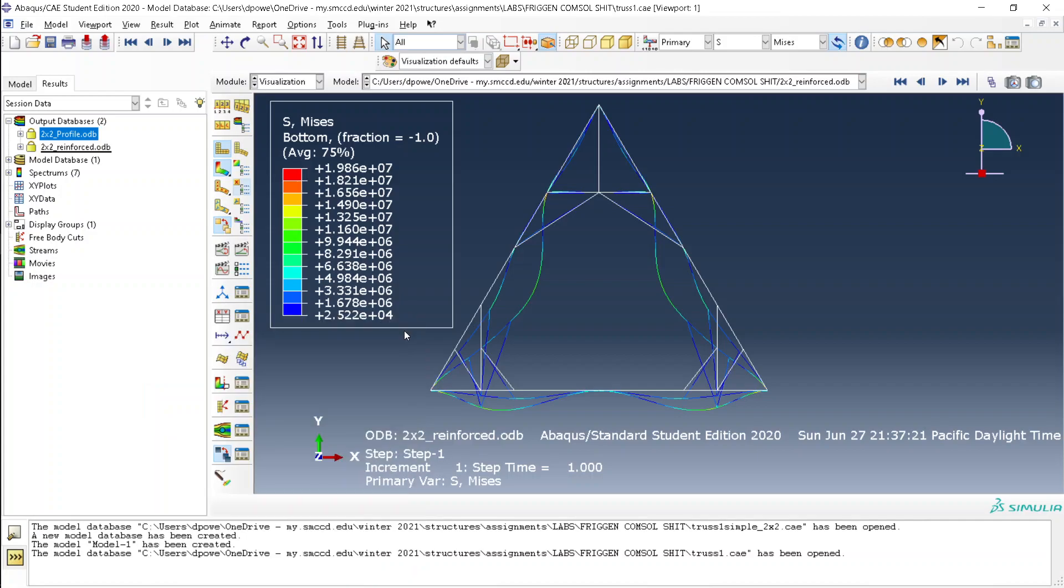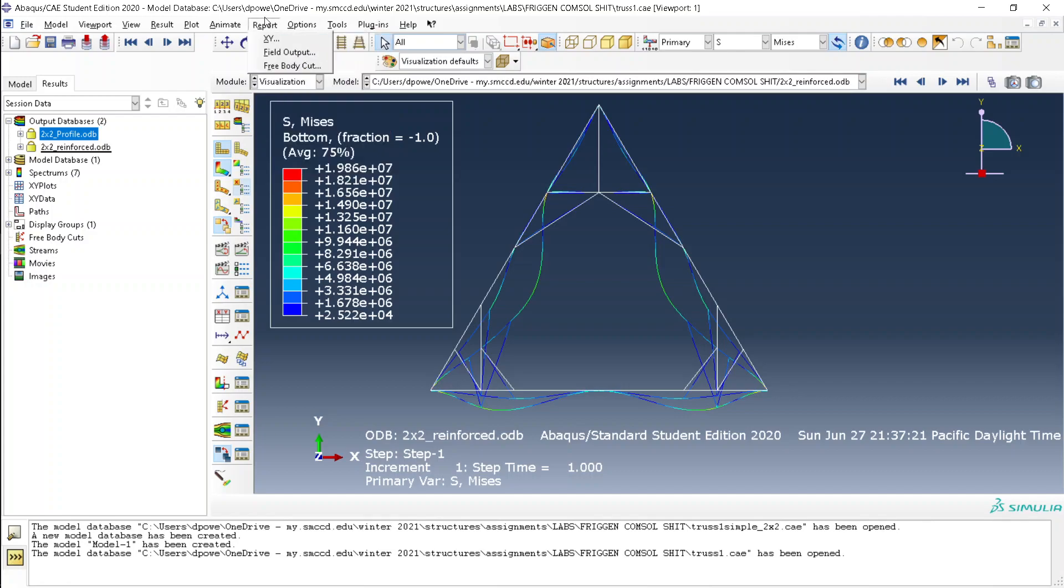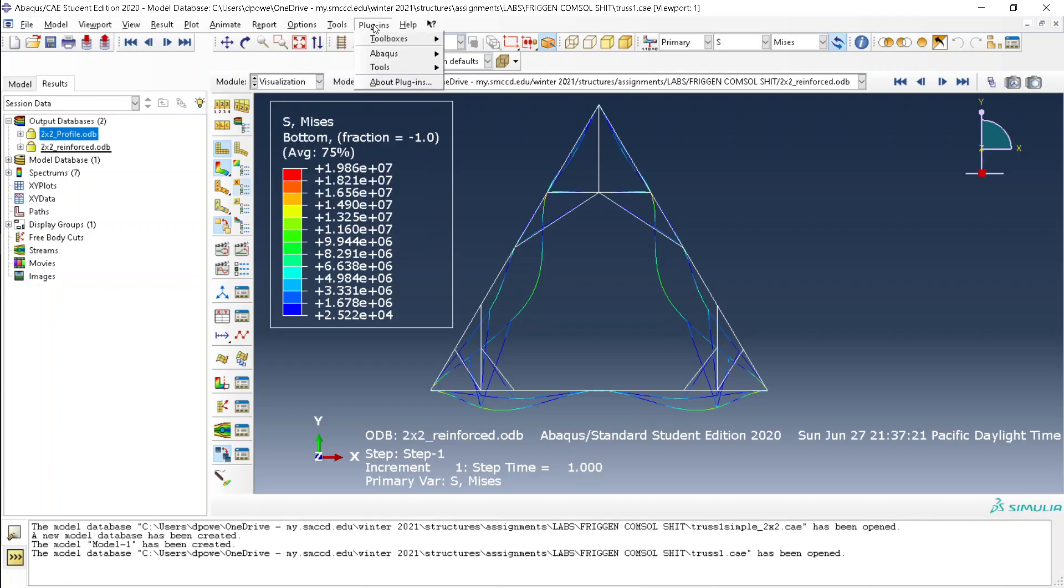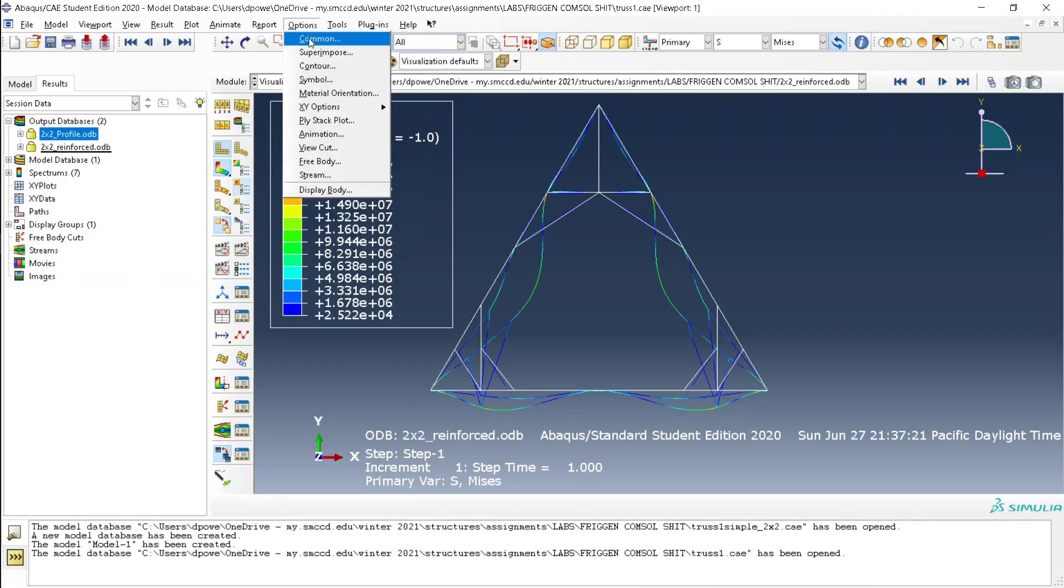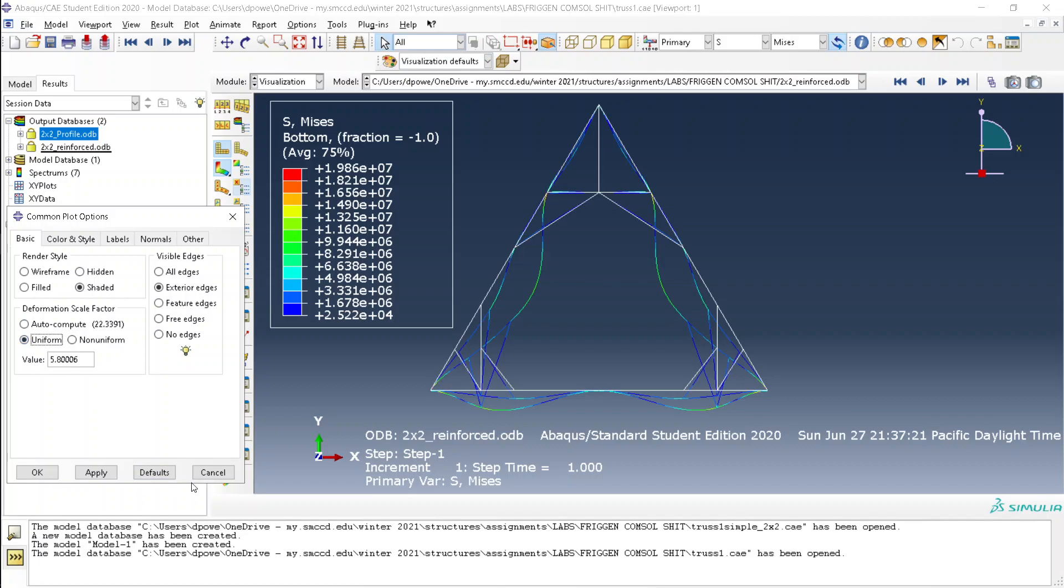And then an important part is to change the scale factor. Which is, I think, is it uncommon? It's uncommon. Usually, the scale factor is automatically computed with respect to each of the output database files. And you don't want this because they end up not being the same. So you click uniform.